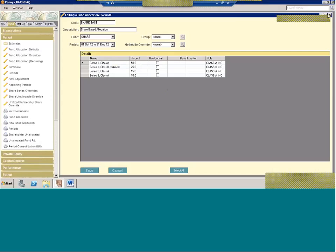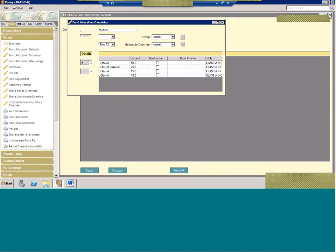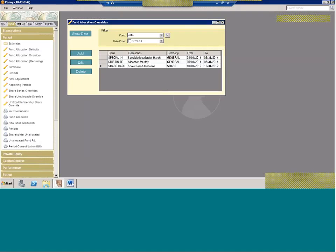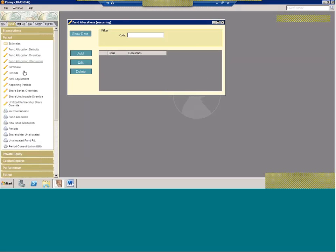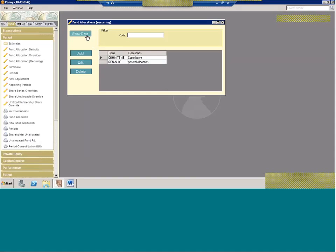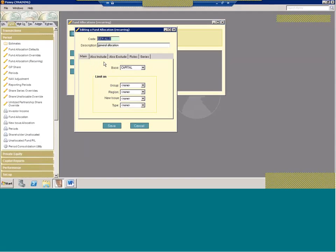So this is great for that one-off allocation. But because you have to have it period specific, you would have to enter this in every month. Now we all know we have funds where they're just every single month, it's the same special allocation. And you don't want to have to manually go in and create it every month. So what we offer is the fund allocation recurring. What this allows you to do is I say if there's a rhyme or reason to your allocation, if you can define the parameters for how it's allocated, this is where you should go.